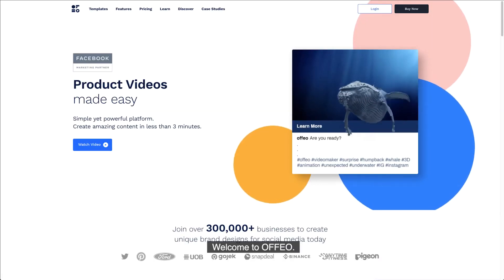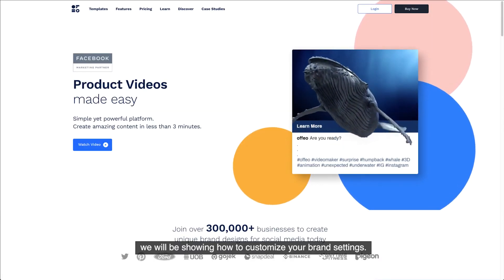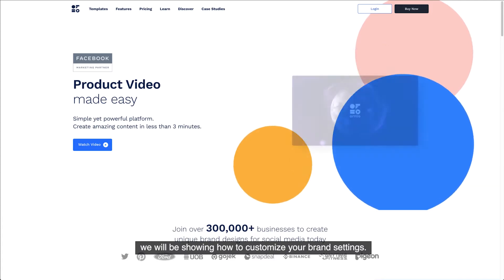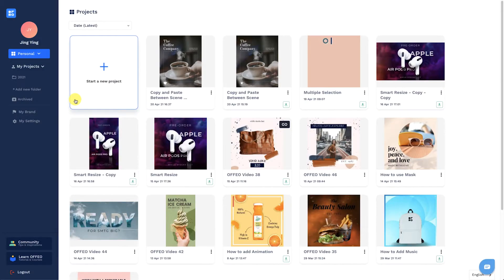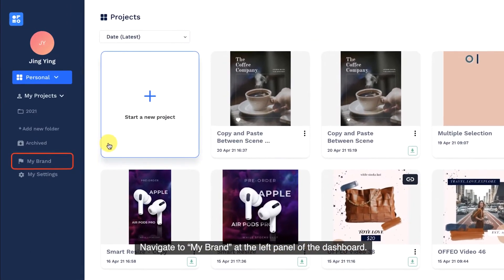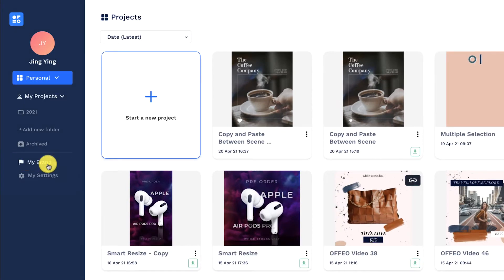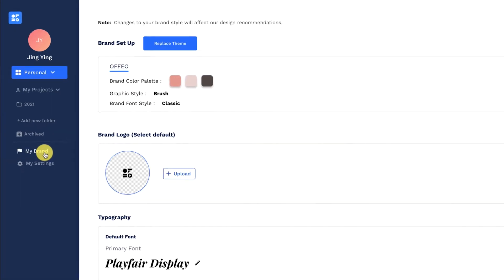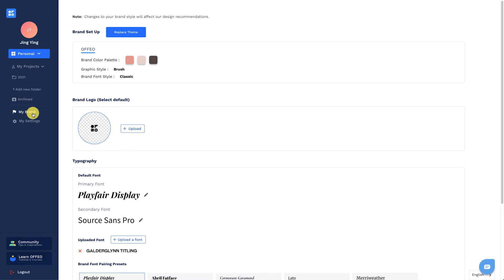Welcome to Offeo! In this video, we will be showing how to customize your brand settings. Navigate to My Brand at the left panel of the dashboard. Your brand settings will be shown here.